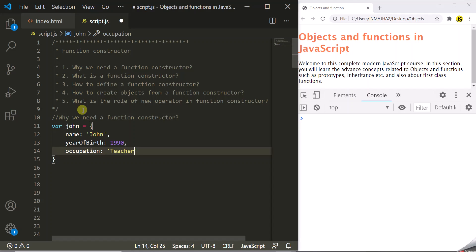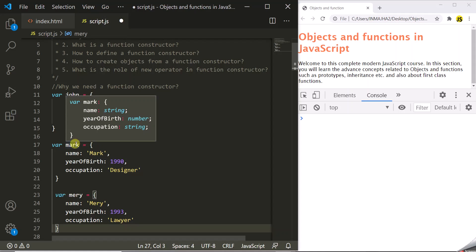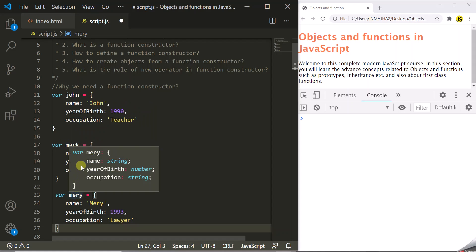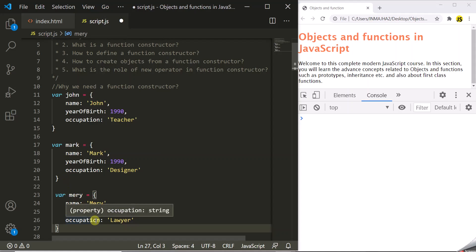Now if we have to create more objects with name, year of birth and occupation properties, we will again use object literals. I have created two more objects, Mark and Mary, with those same properties. If we have to create hundreds of objects like this, using object literals is a laborious task and is not a very efficient way of defining objects. And that's where function constructors come into picture.